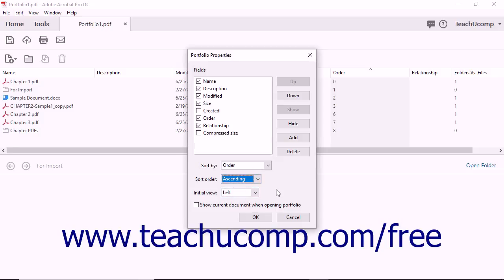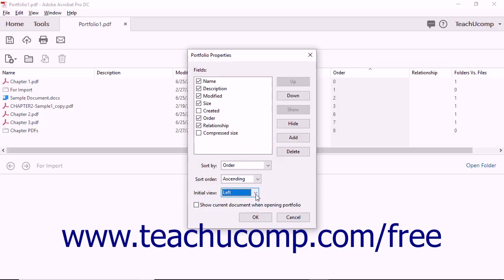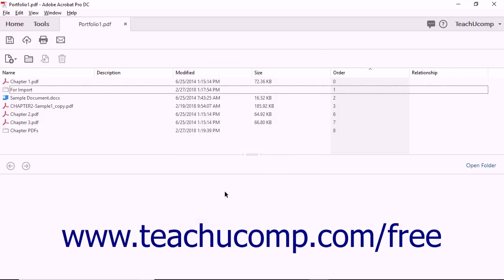To choose the default Initial Portfolio view when opening the portfolio, select a choice from the Initial View dropdown. To show the currently selected Portfolio file when opening the portfolio, check the Show Current Document When Opening Portfolio check box. To apply the settings to the current Portfolio view, click the OK button at the bottom of the Portfolio Properties dialog box.